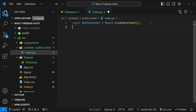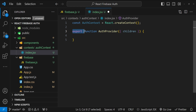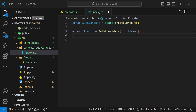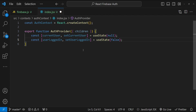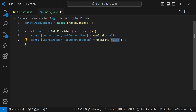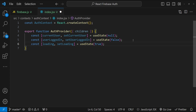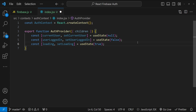First, I'll create the auth context by calling 'React.createContext'. Then I'll create and export the 'AuthProvider' component. Inside the provider, we need several state variables: 'currentUser' to store the logged-in user's information, 'userLoggedIn' to track if the user is logged in (defaulting to false), and a 'loading' state initially set to true, which indicates that the code is trying to determine the current auth state.